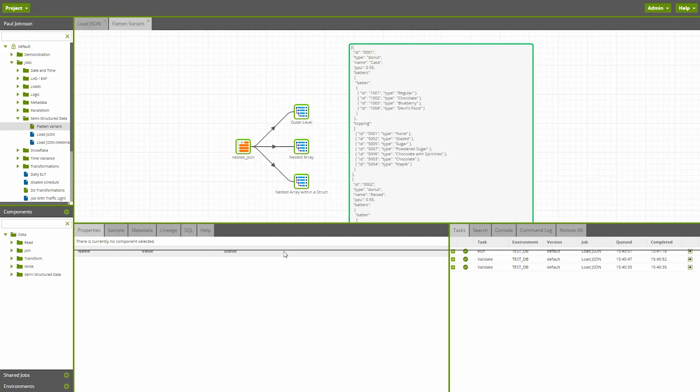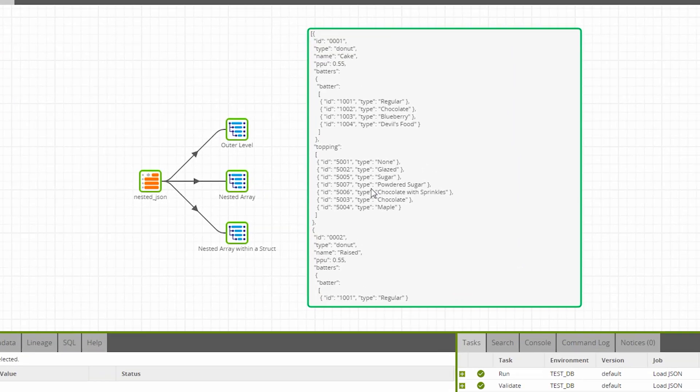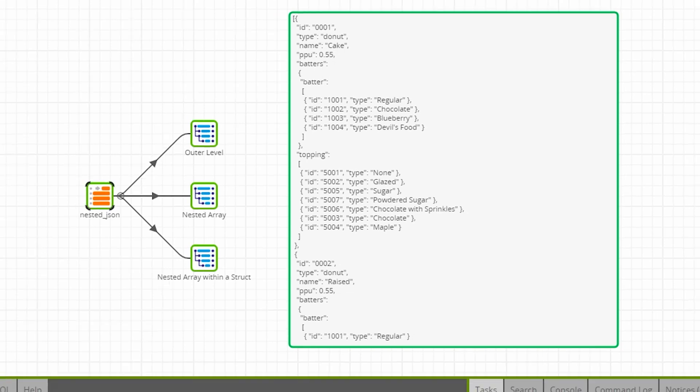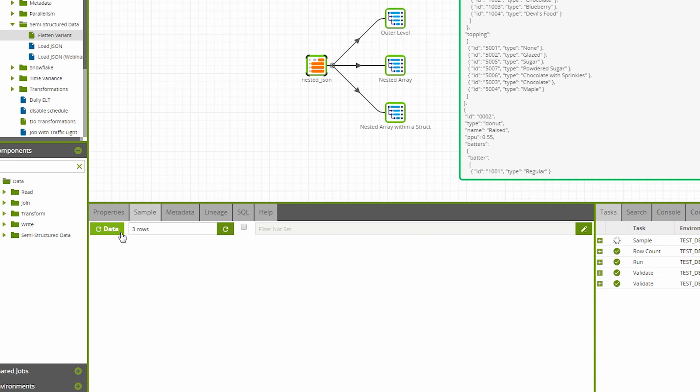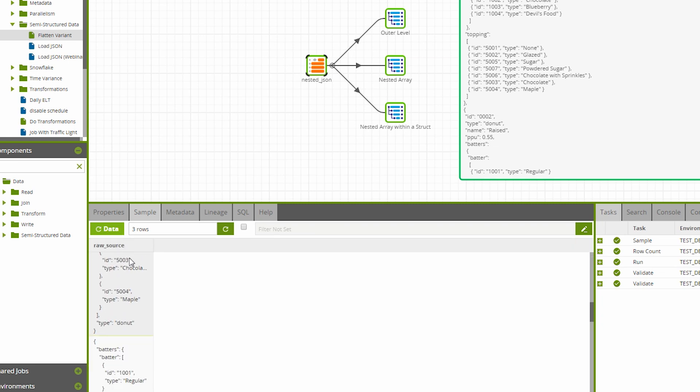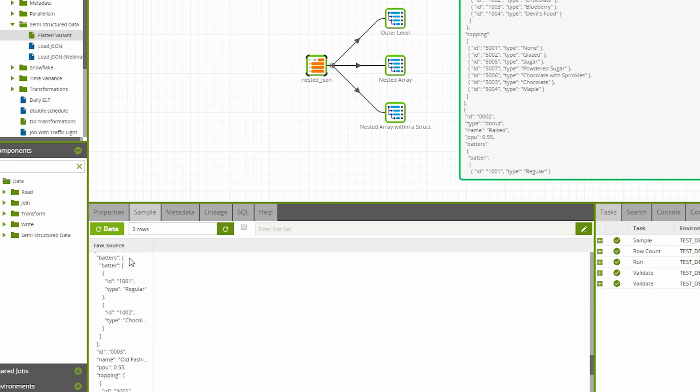In this transformation example, we have a JSON file with three levels of nested arrays. I've put the data file on screen so you can pause the video if you want to take a closer look. But let's first sample the Table Input component to see if the data is loaded as we expected. So we can see that the table has three rows of data because each element in the outer array is treated as a row. This was thanks to the Strip Outer Array setting in the previous step.